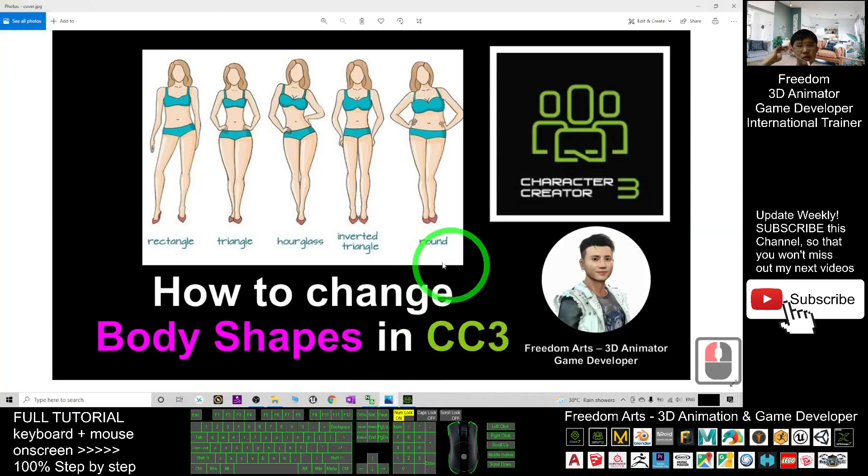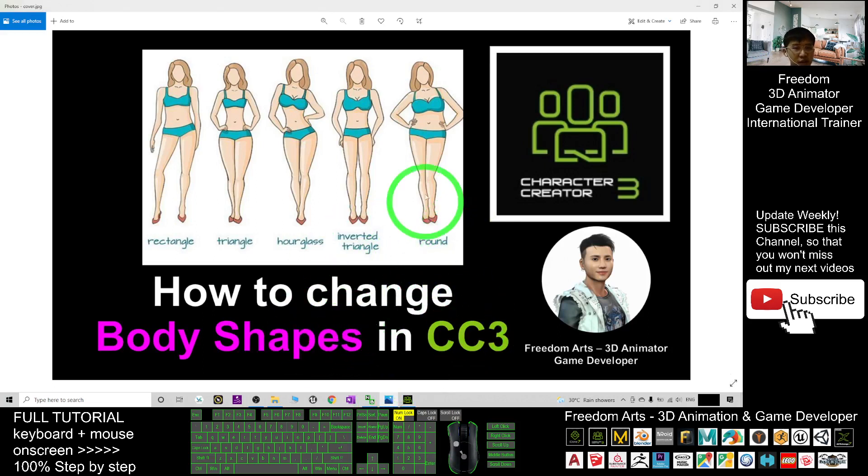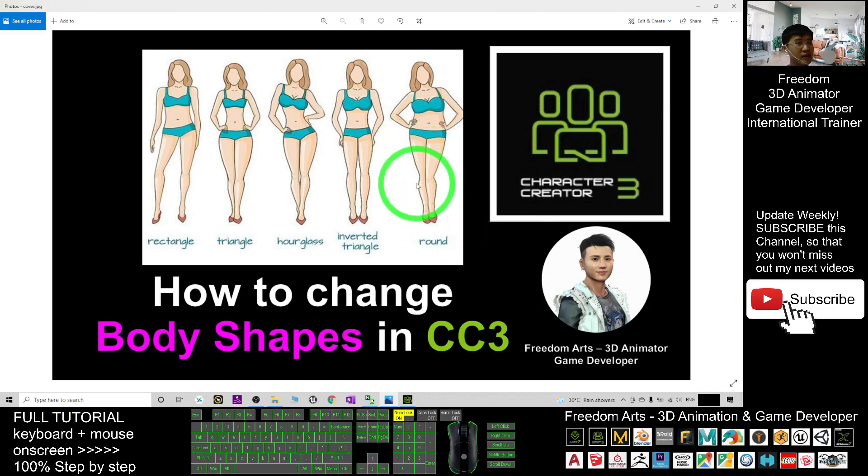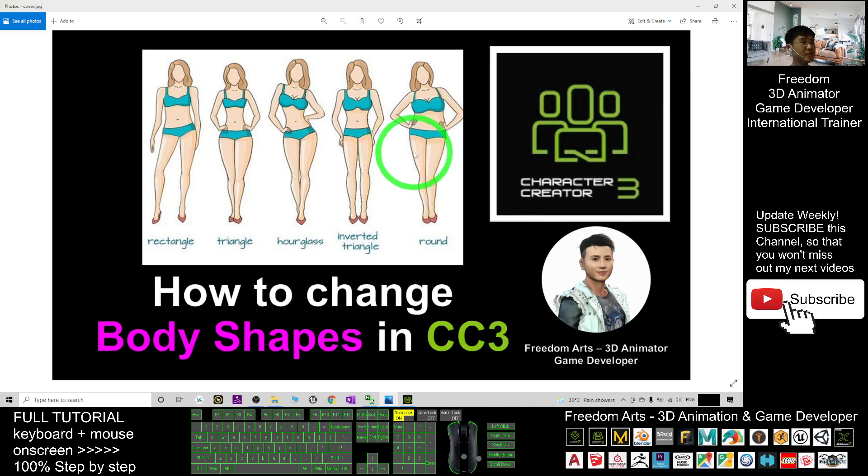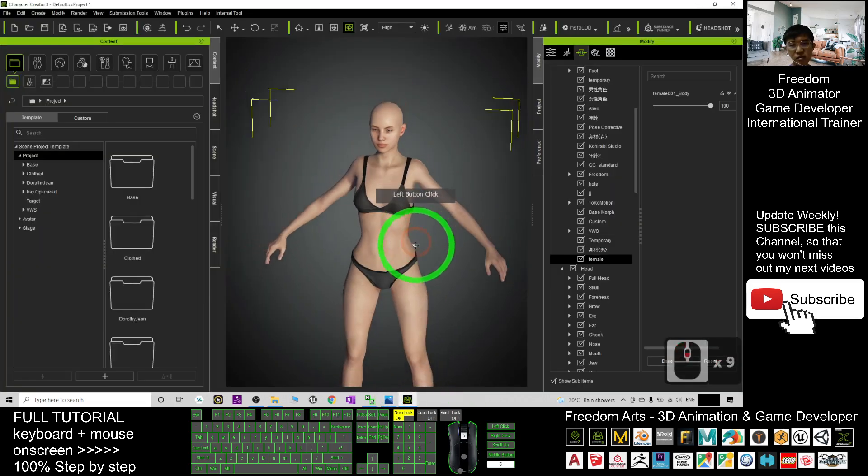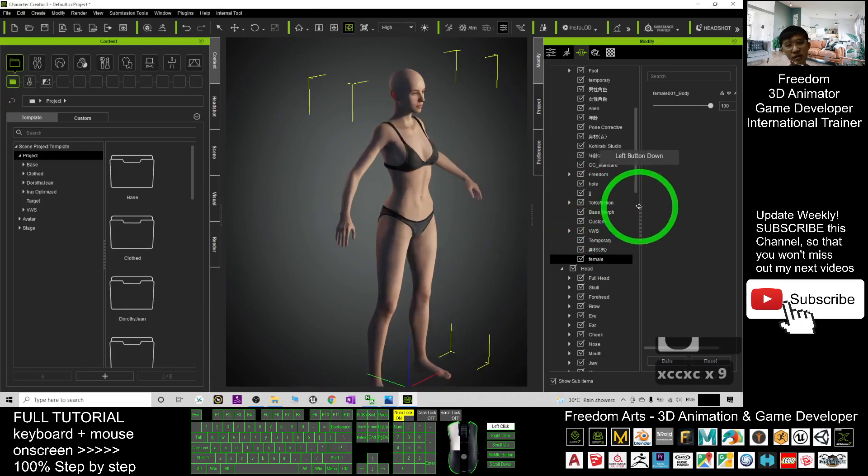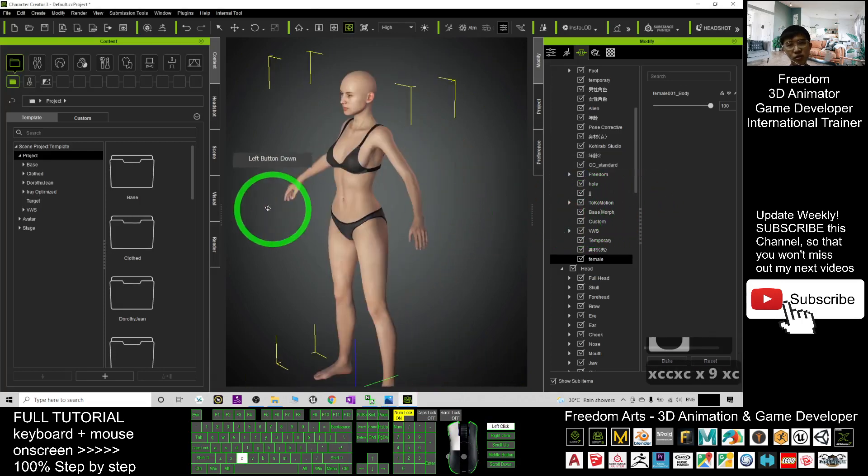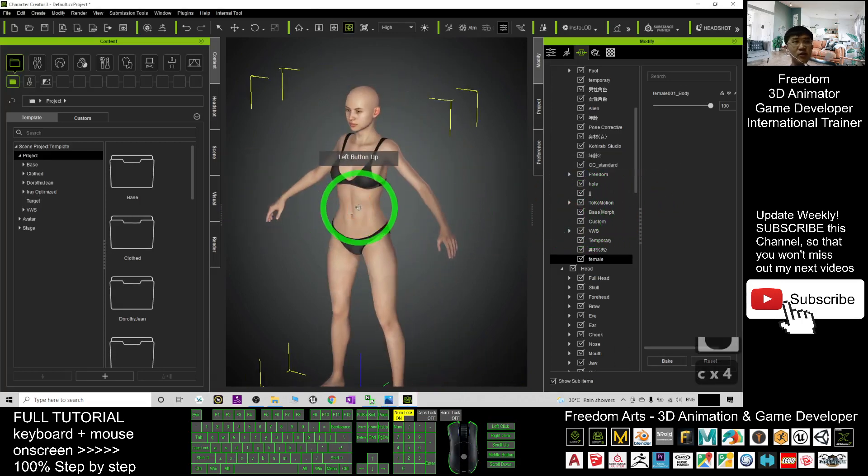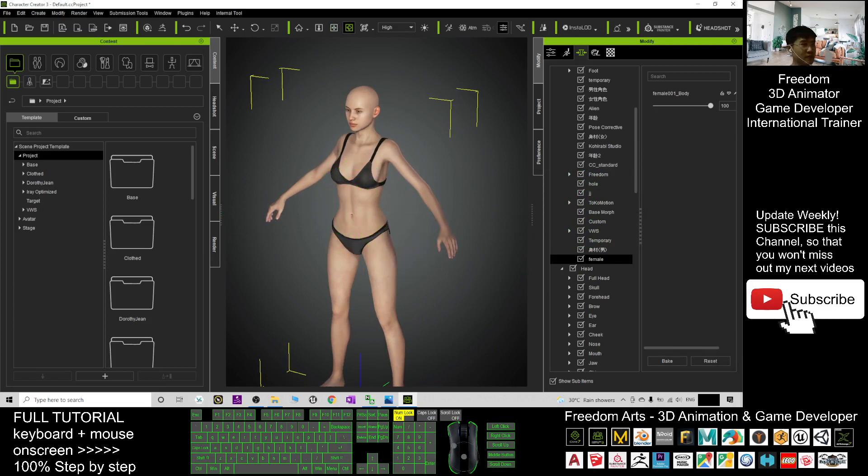All right. That's all for today about how to change the body shapes in your Character Creator 3 avatar and also save it as a morph where you can use it in any other Character Creator 3 avatar. And that's all for today. Thank you for watching. If you love my video tutorial, if you feel all these tutorials are very helpful to your 3D animation and game developing, you can subscribe to my YouTube channel and also turn on the bell and select all so that when next time I publish a new video tutorial, you receive a notification immediately. See you in my next video. Enjoy. Happy animation and game developing. See you.